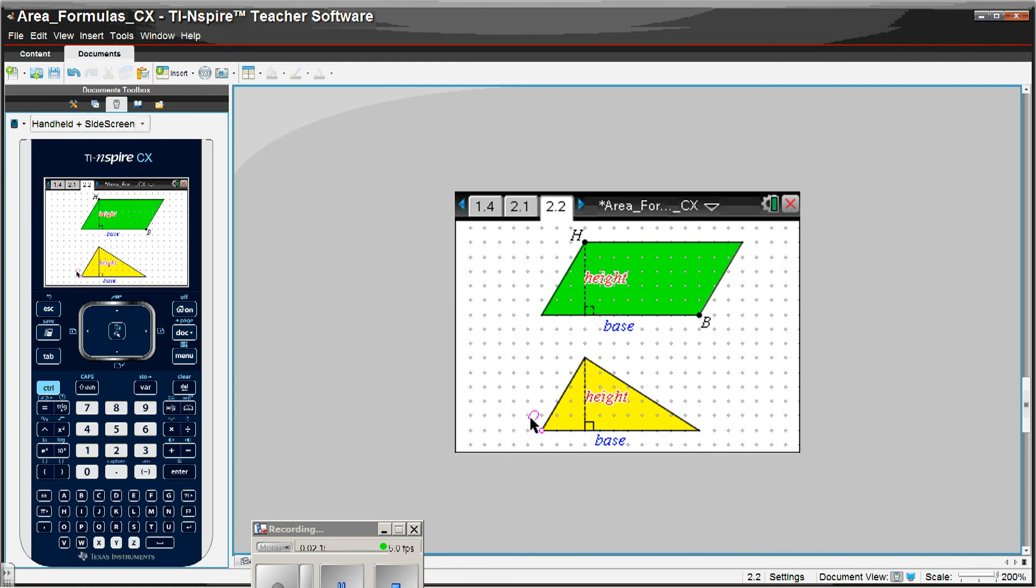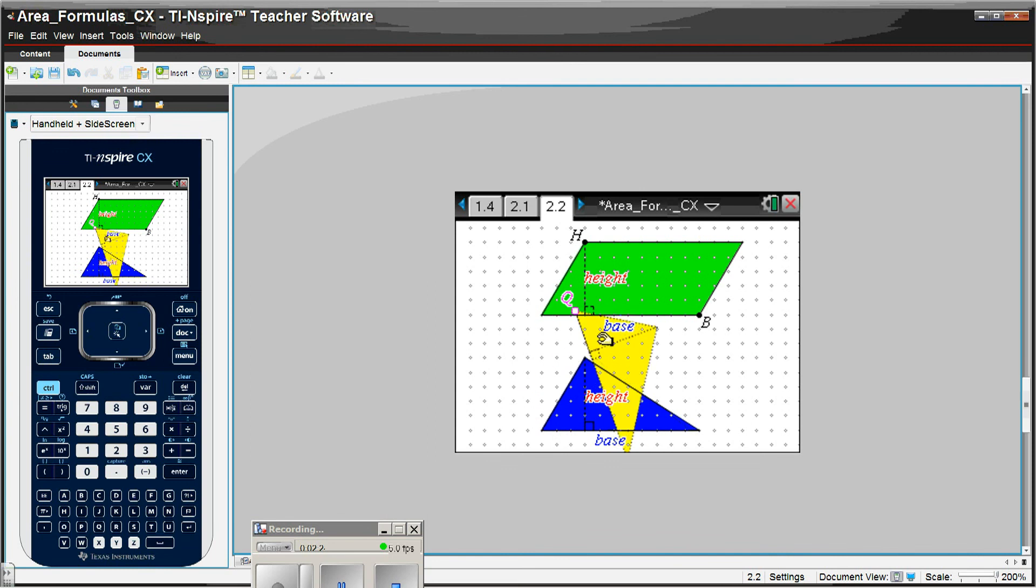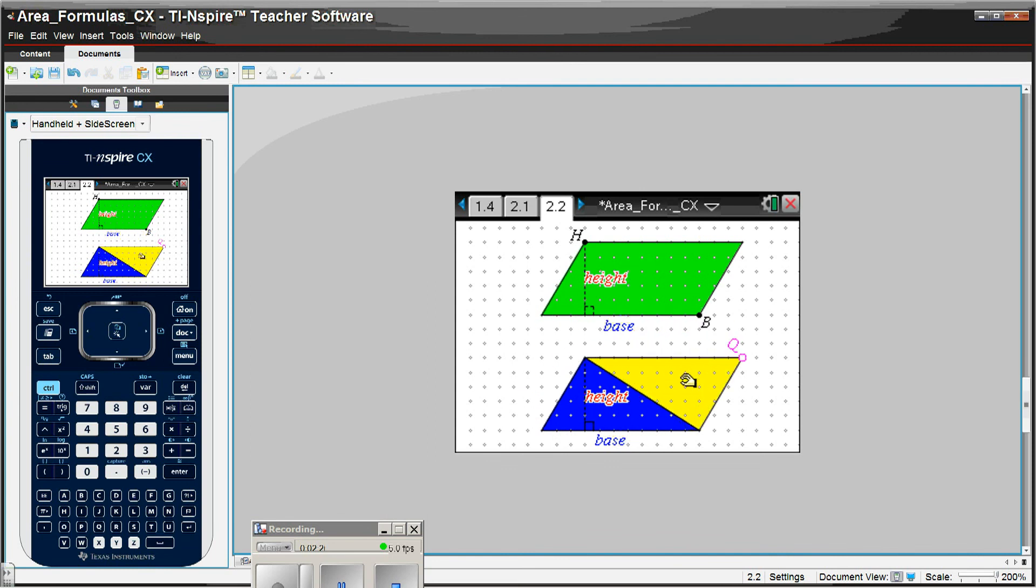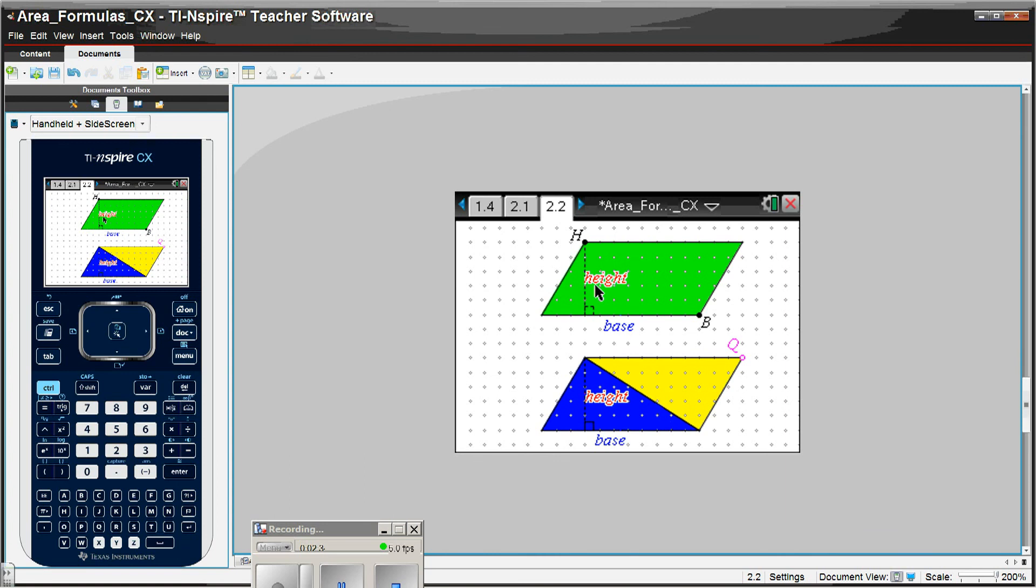But, again, they're asked this time to grab point Q and grab it and pull it up and over, as far as they can, all the way over. And you can see that these two triangles take up the same area as this one parallelogram.